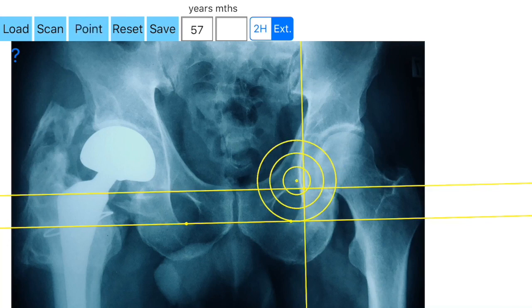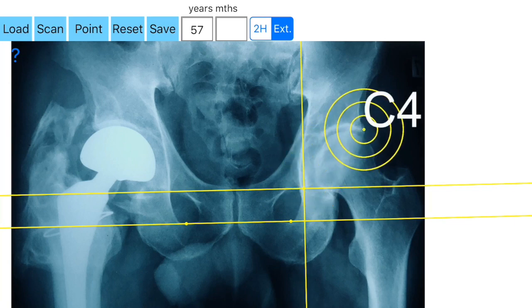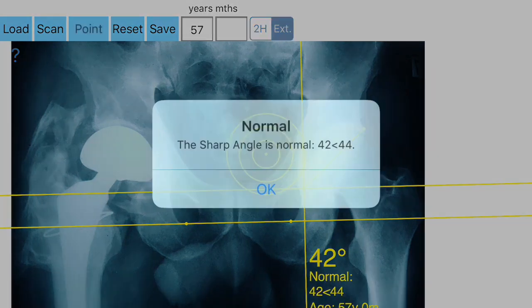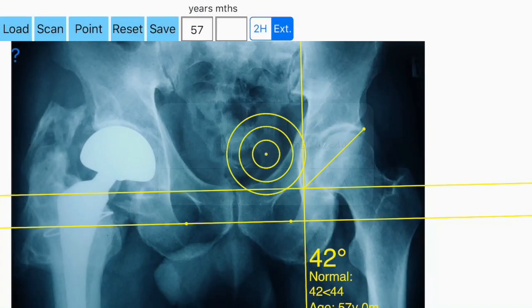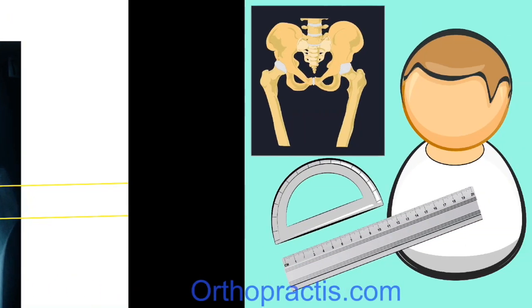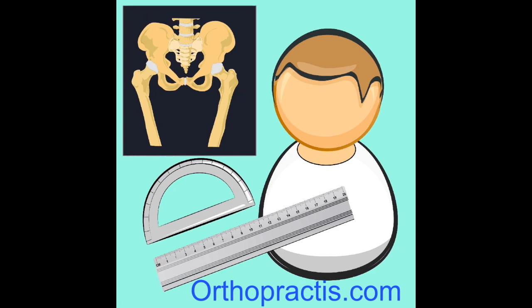Now you are ready to mark, by pressing the point option, the left acetabular border C4 left, by the same technique as described above. Then automatically the left AA angle is measured and the value is printed on the screen after being compared to the reference database based on the age of the patient. The hip is then categorized as normal or borderline dysplastic. Please see more tutorial videos at the developer site.